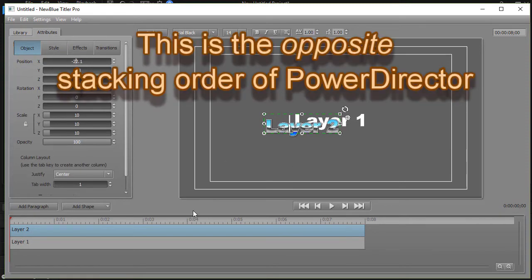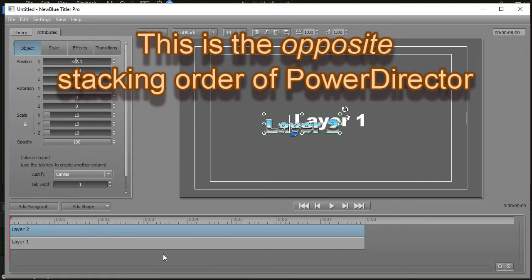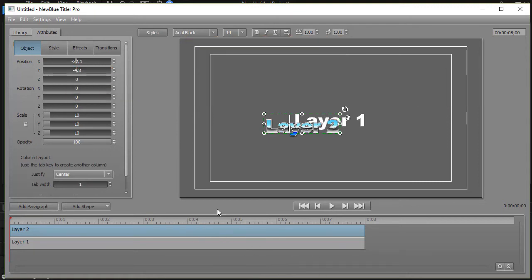The rule in Titler Pro is the layer that's higher up is in front of the layers that are lower down. So as they're stacked, imagine looking from the top down to the bottom.